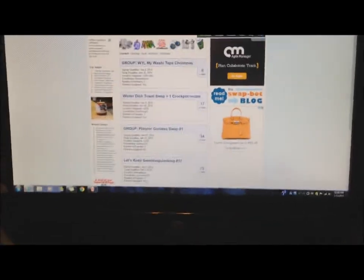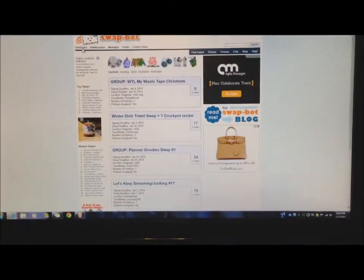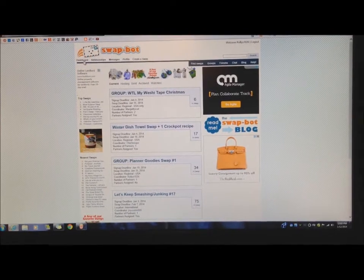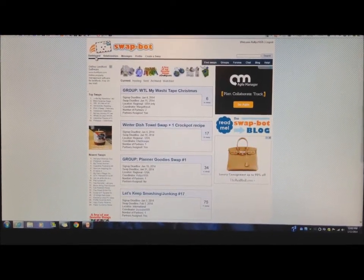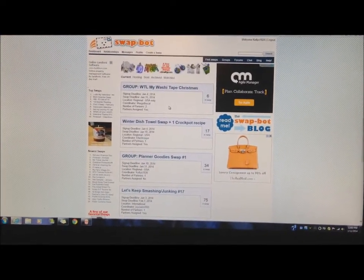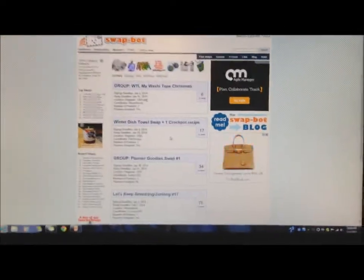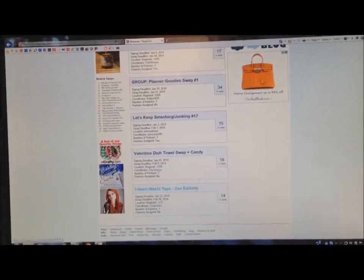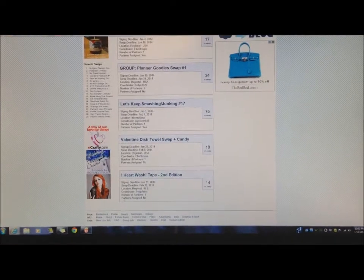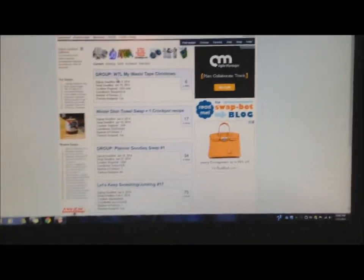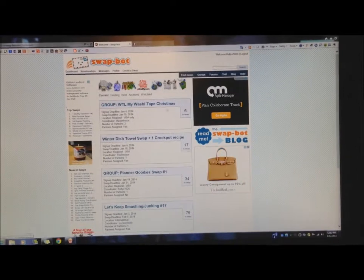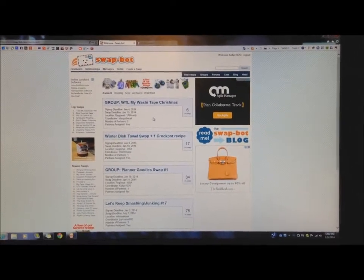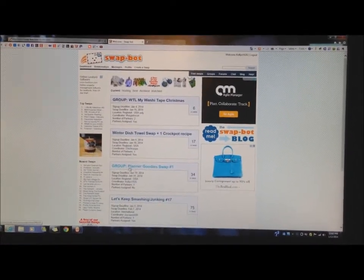Hi guys, a lot of you have been having questions on the SwapBot swap. So what I thought I would do instead of typing it out to everybody is just show you on SwapBot how to do things. Basically, I'm going to go to one that has not been assigned a partner yet. Right down here, when you go to your page after you log in, you'll have all your swaps that you're signed up for. Right here's our group swap, the planner goodies swap.